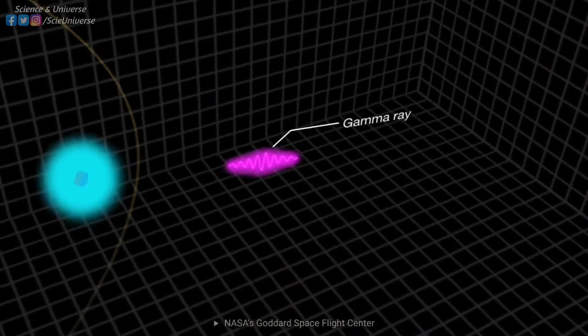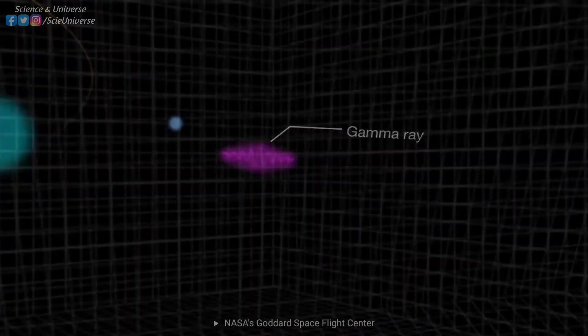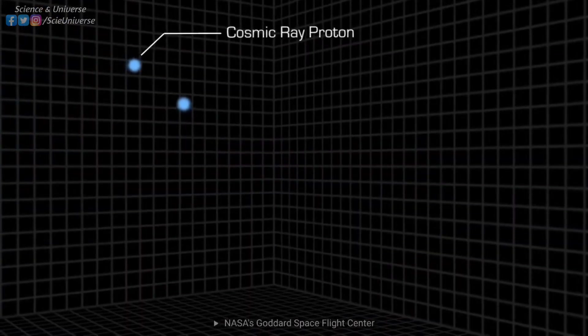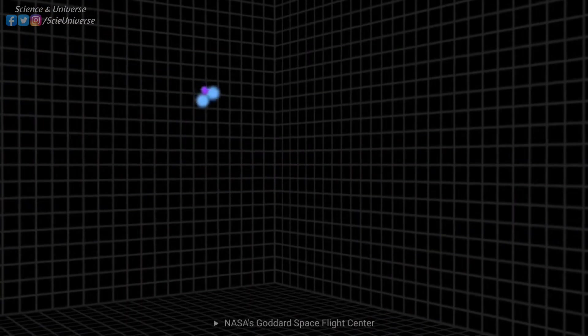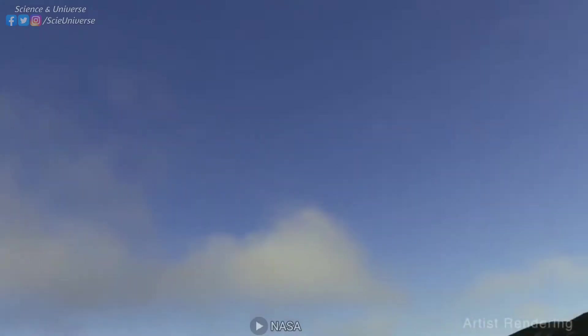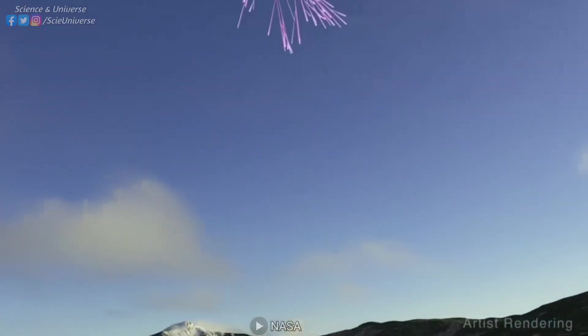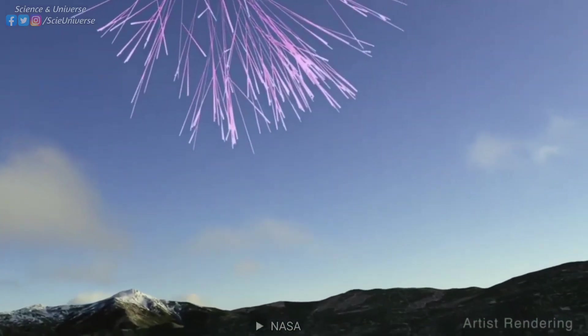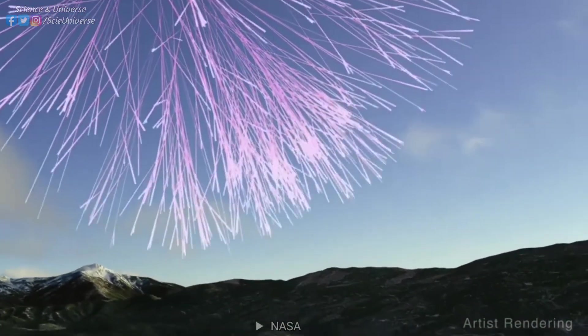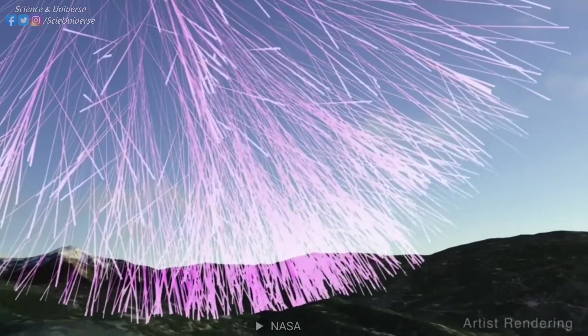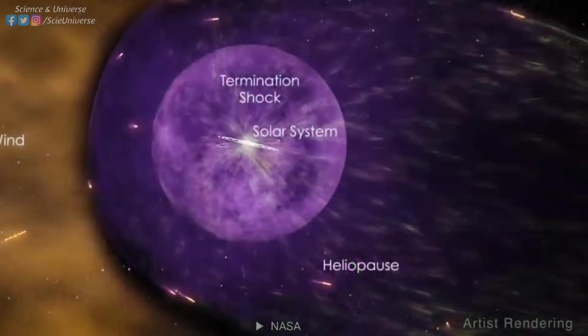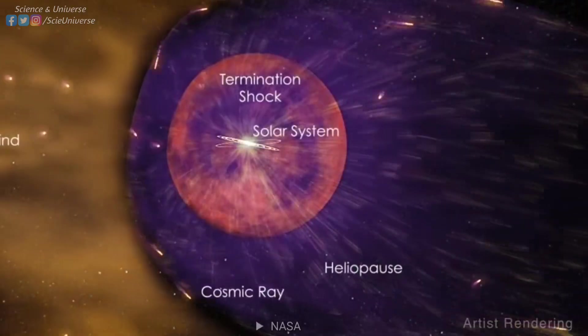When heavy elements are bombarded by cosmic rays, they are broken and split into lighter atoms. Cosmic rays are highly energetic-charged particles, mainly protons, which travel at nearly the speed of light.